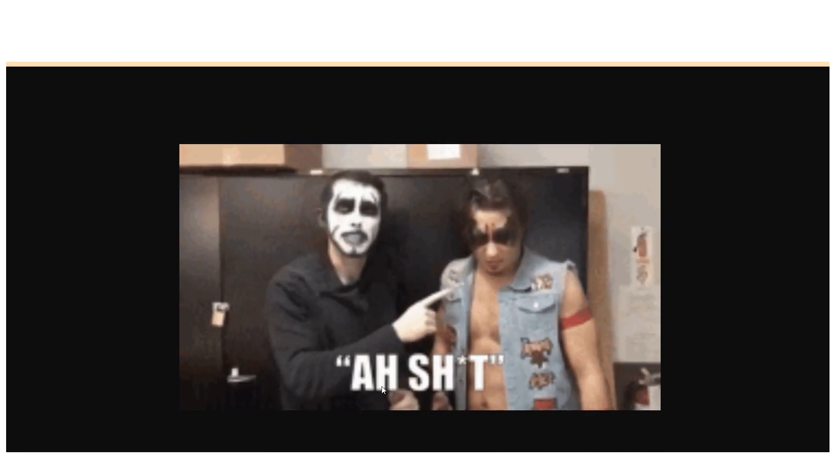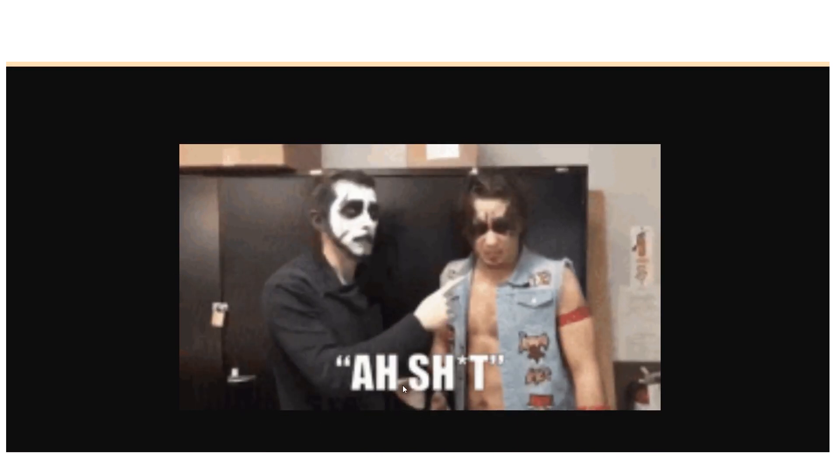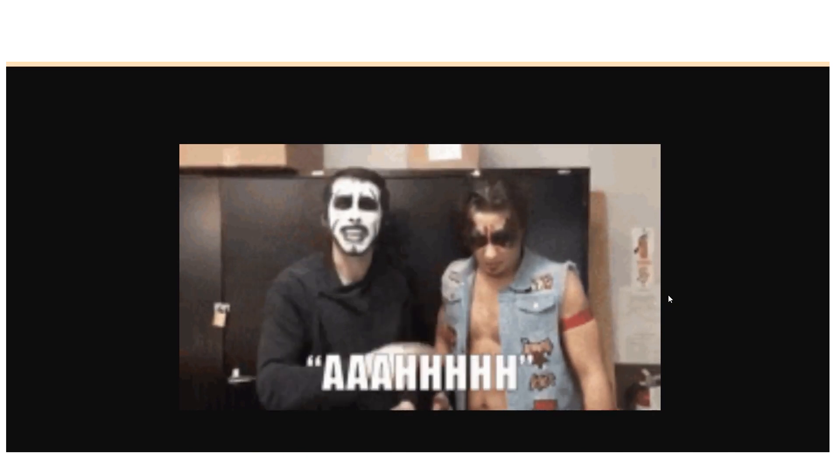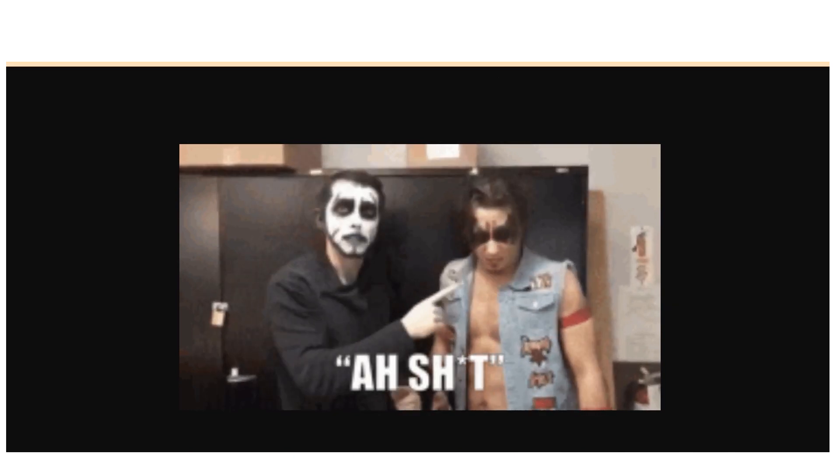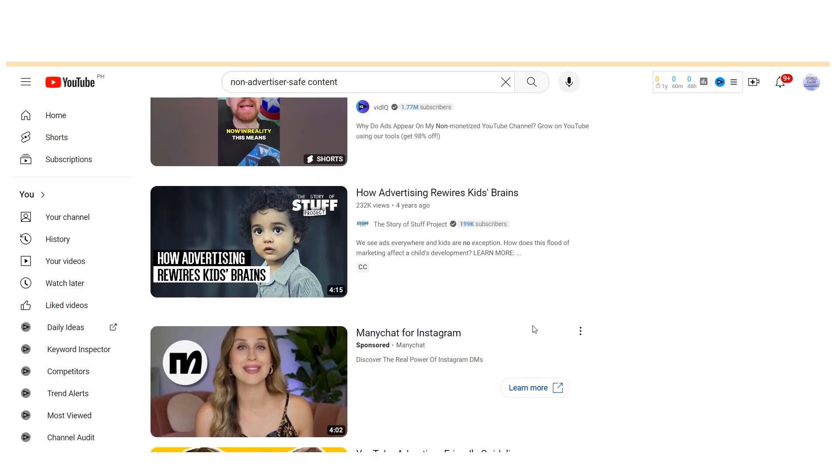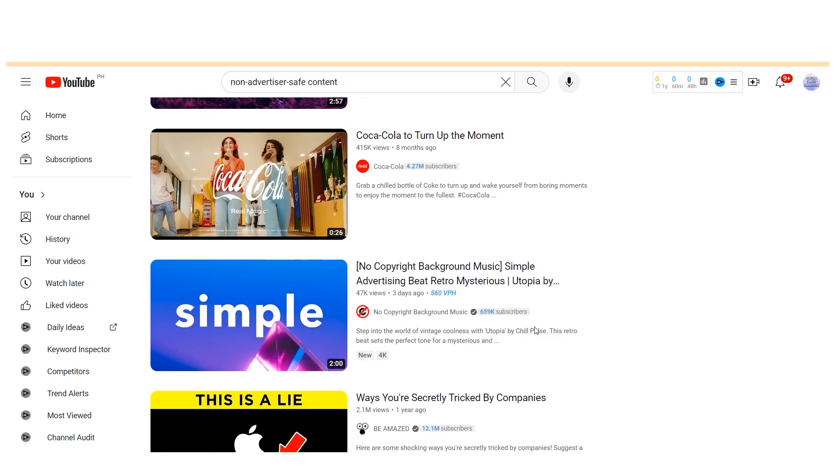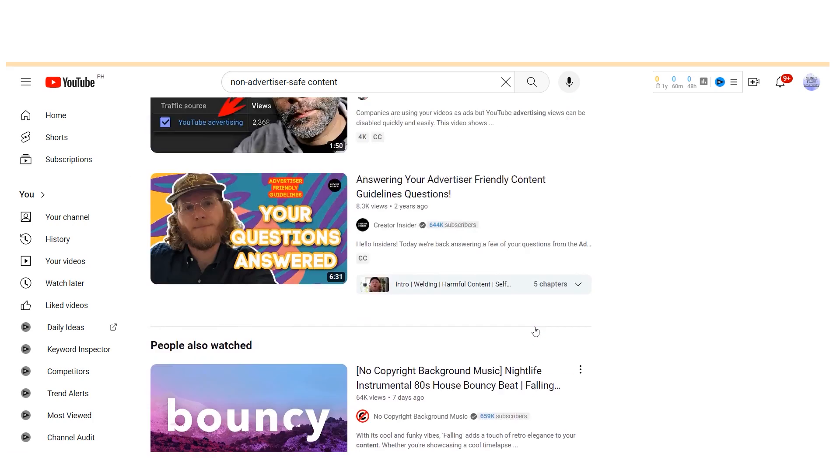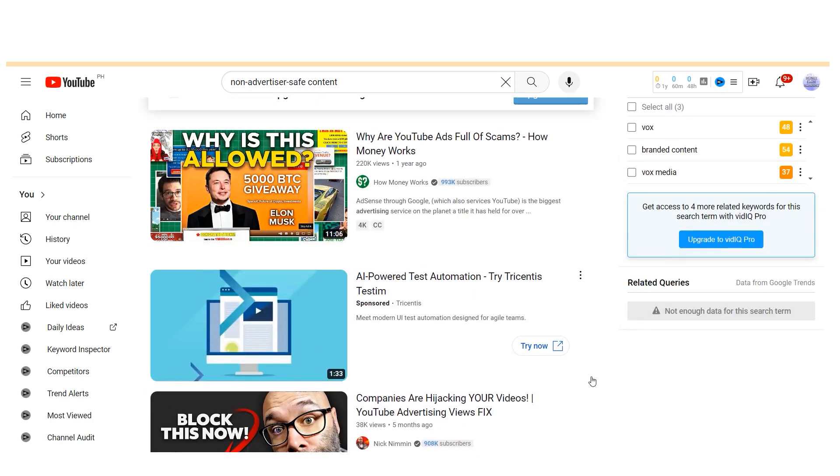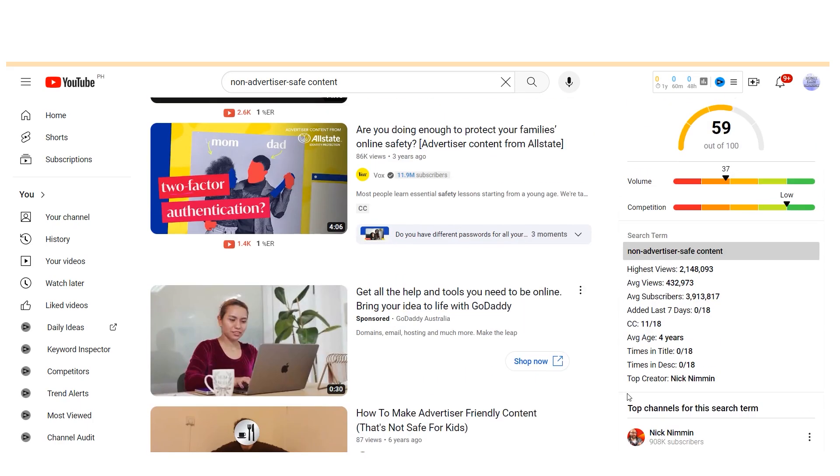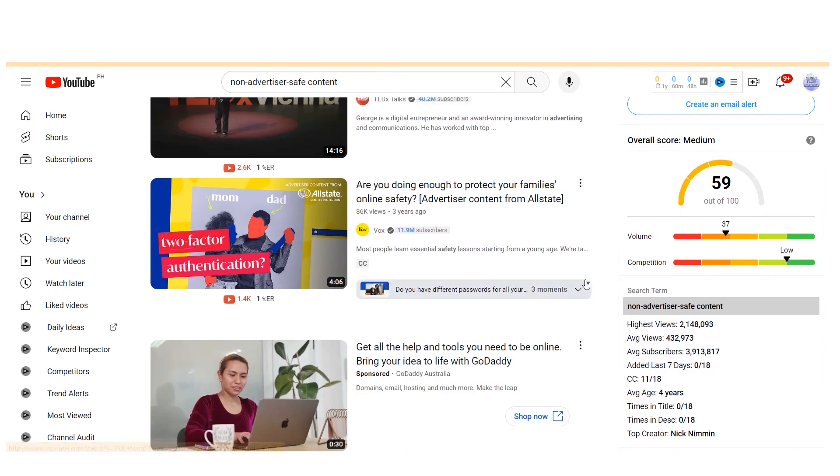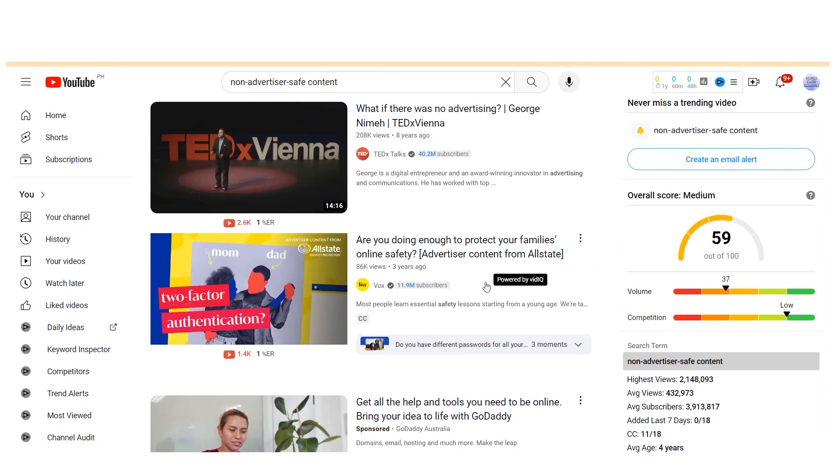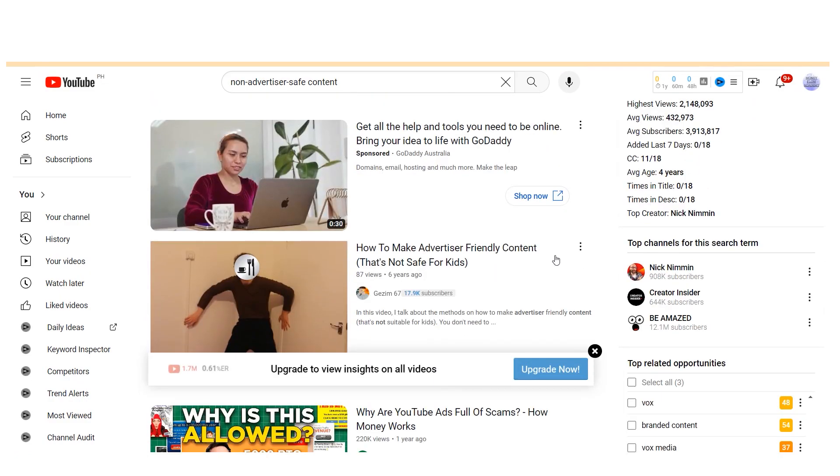To ensure your content falls within the advertiser-friendly category, it's crucial to avoid elements that advertisers typically avoid. This includes refraining from swearing, violence, or any other content that could be perceived as non-advertiser safe. Put yourself in the shoes of a brand considering placing an ad on your content. Would you want your brand associated with this type of content? While you're free to create content as you wish, it's important to understand that non-advertiser safe content may limit your revenue potential. Therefore, if maximizing your earnings is a priority, it's advisable to steer clear of such content.